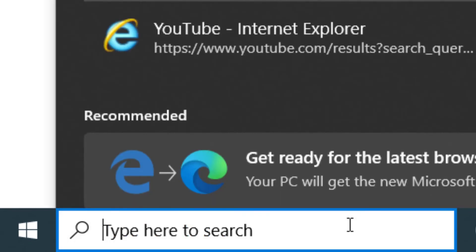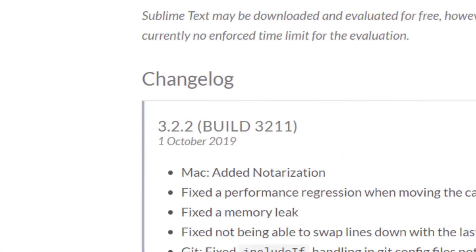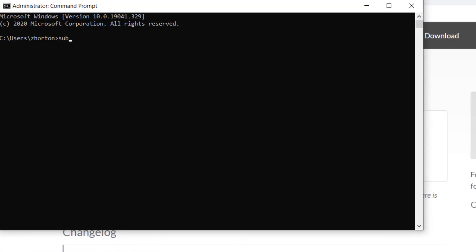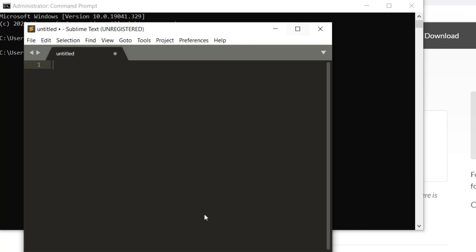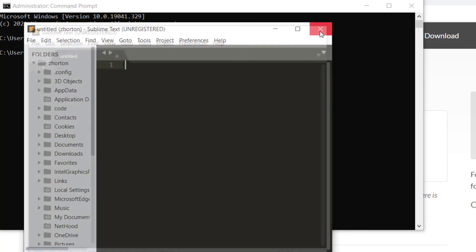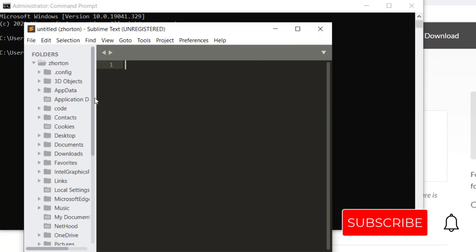Now when we open up our terminal, we can type sublime dot, and we can open up Sublime through our terminal.